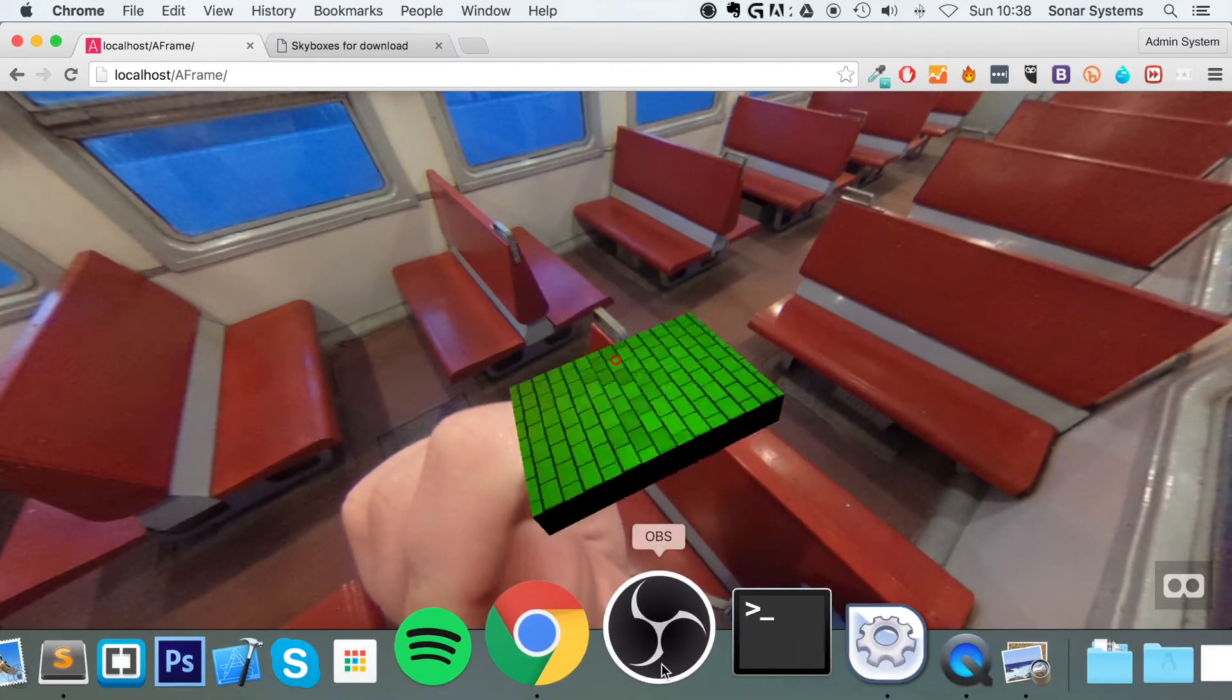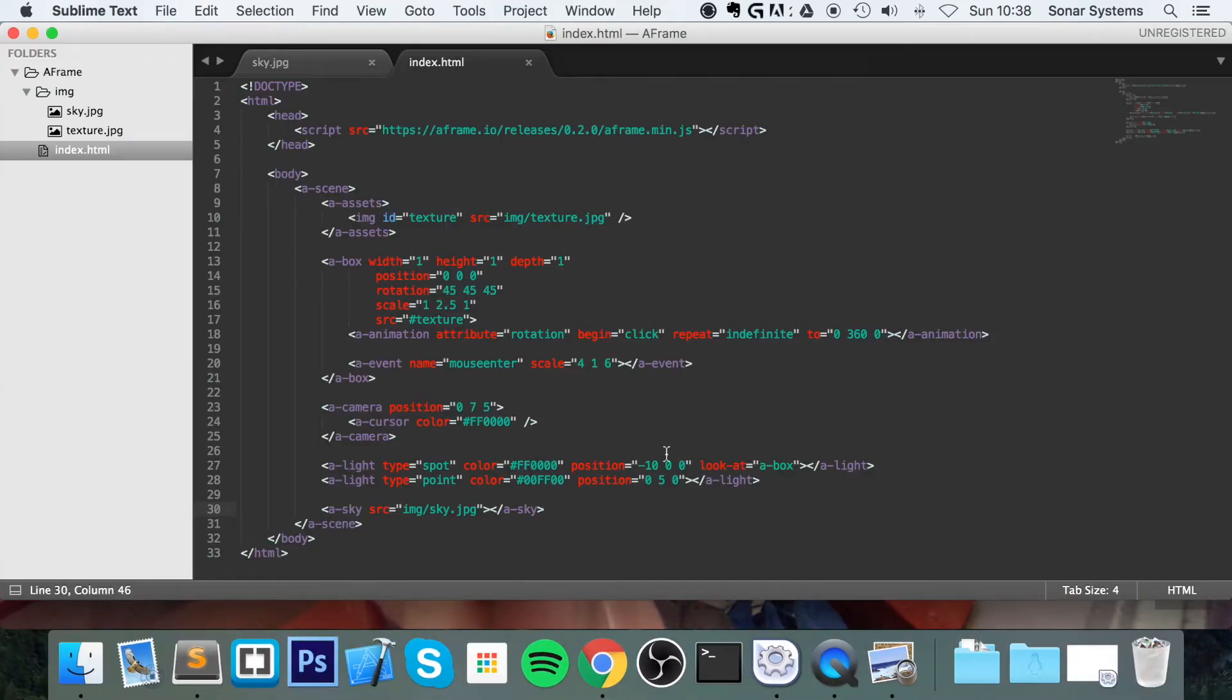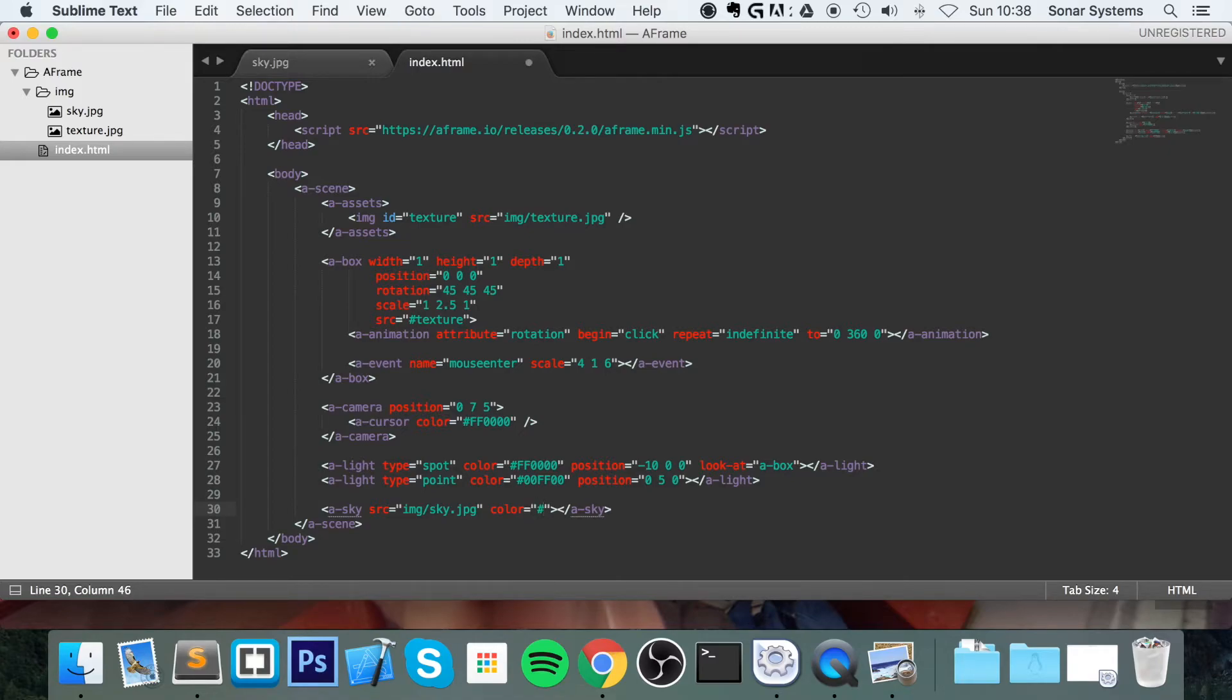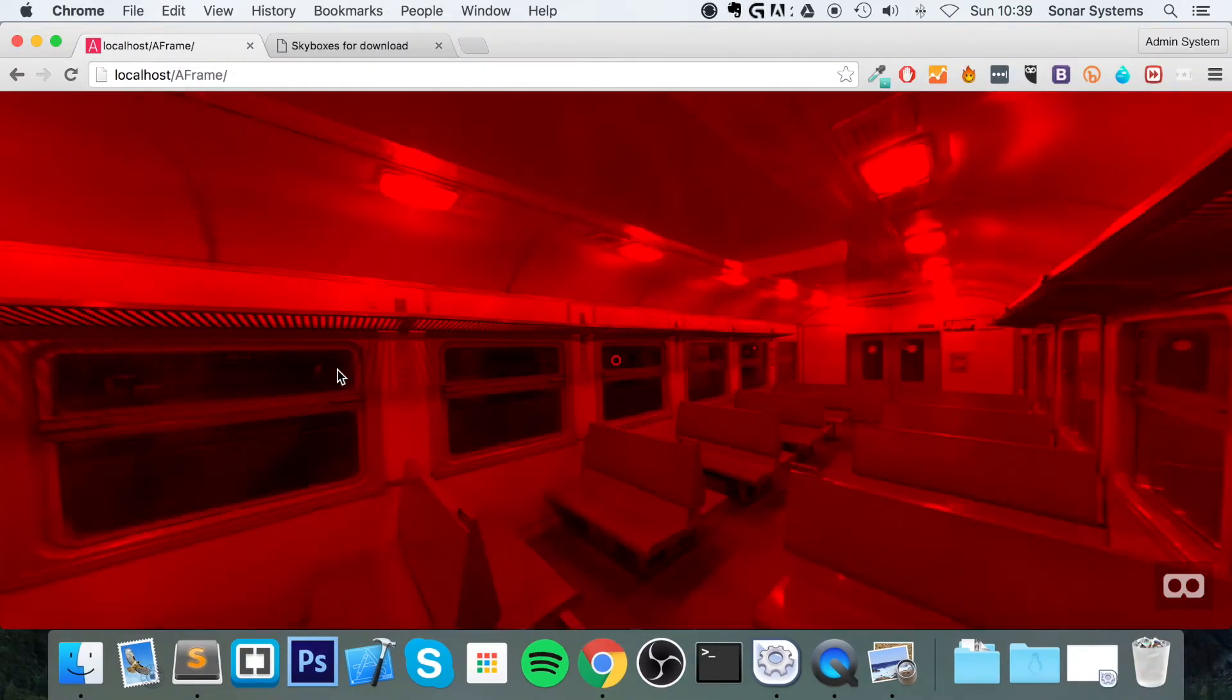And the last thing I'm going to show you is the color value. So if I go to here, type in color equals #FF0000. So this is red. Go back to web browser, refresh.